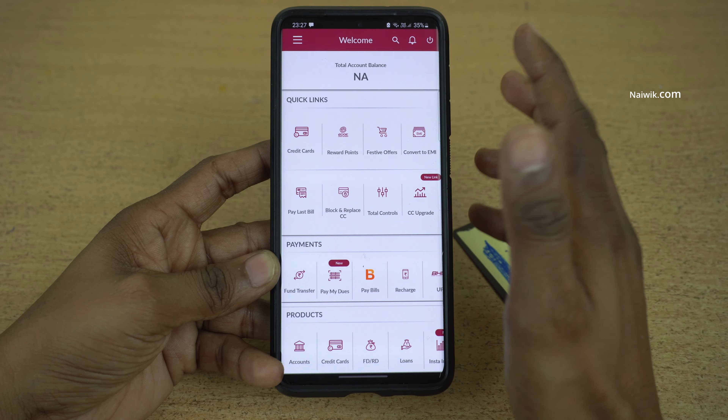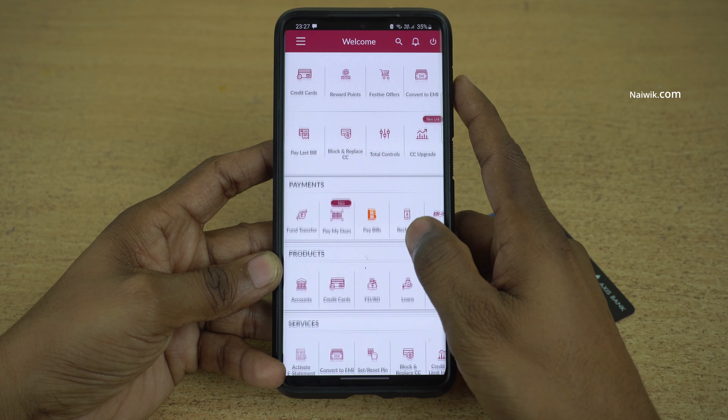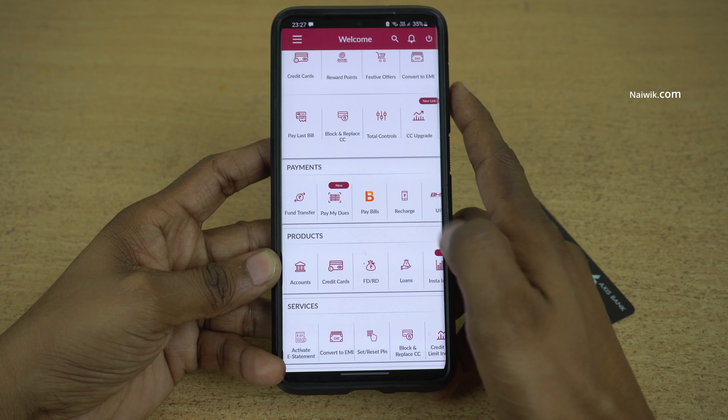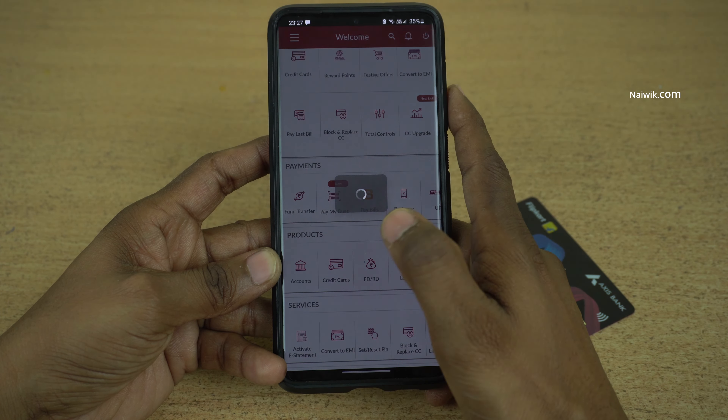The home page of the Access Bank mobile app looks like this. Now you need to scroll down. Under products you can see credit cards — click on that.